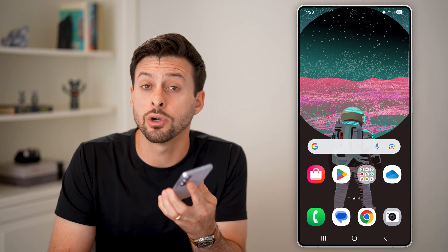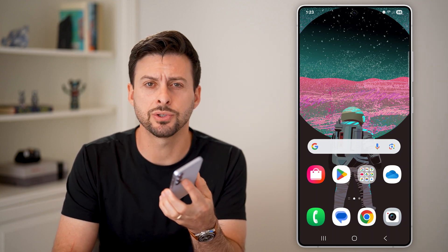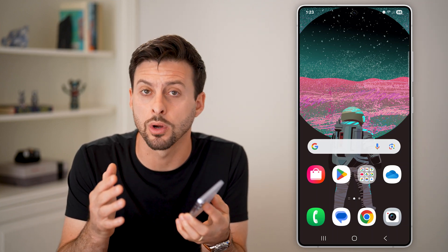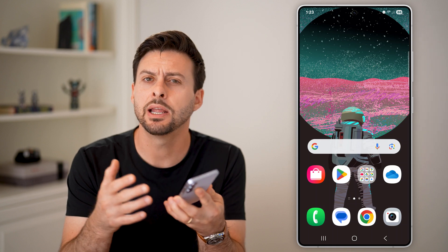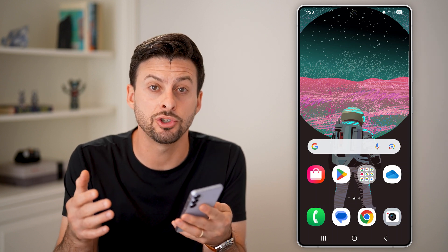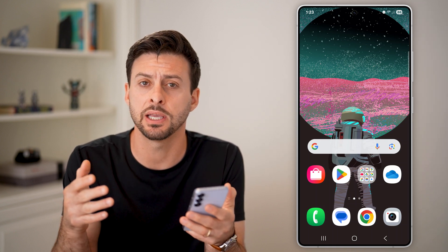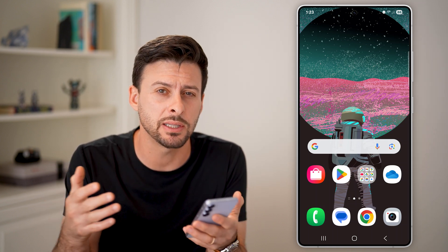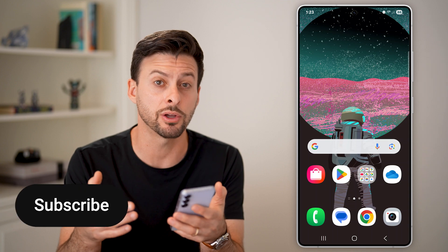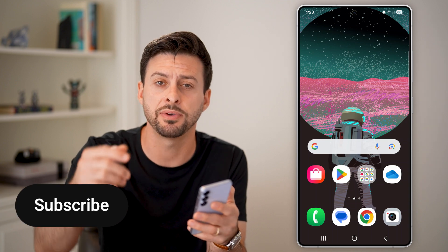Here's how to fix the Android package installer if it keeps stopping or crashing. If you're having issues installing apps or updating apps because of the package installer, I'll show you how to fix it.